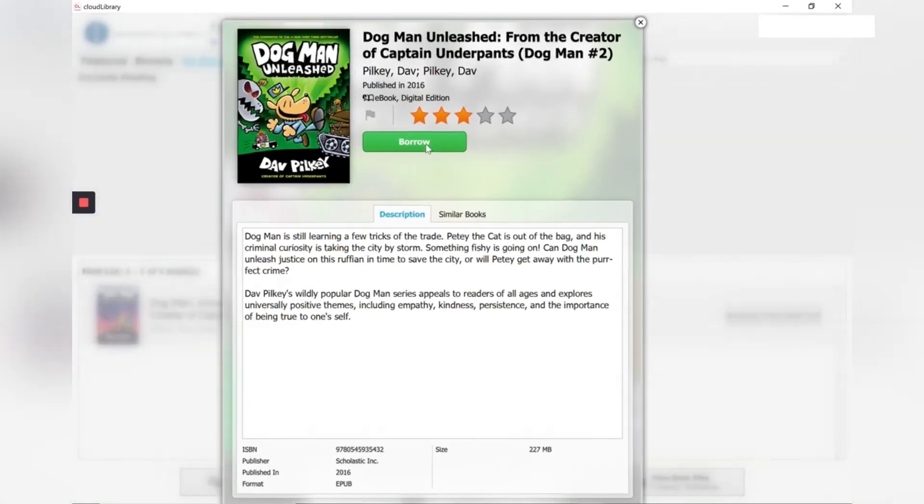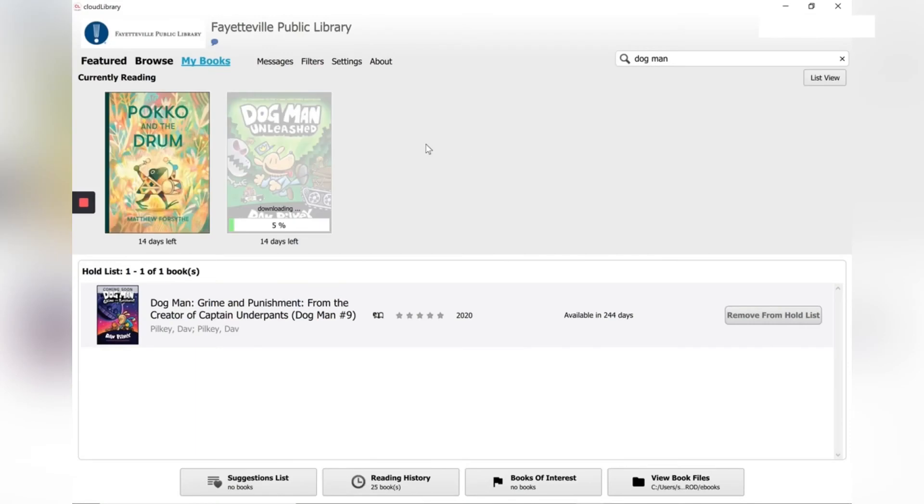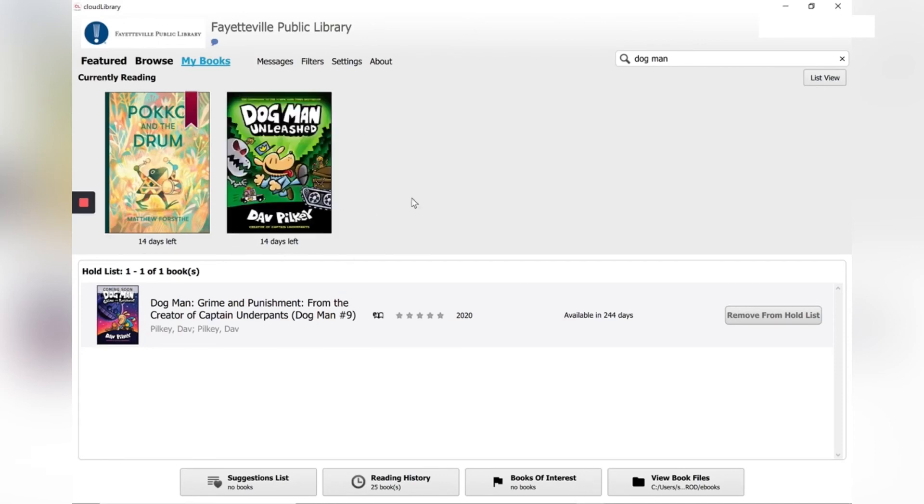And now you can see under my books, you'll see that I have borrowed Dogman Unleashed. And it is downloading to my device. I find Cloud Library is a really useful way for me to have access to the materials from home.